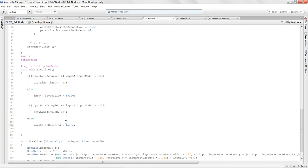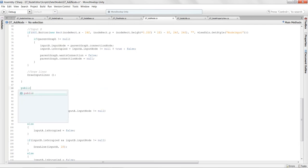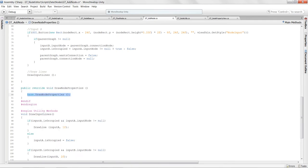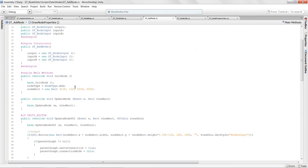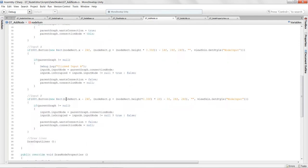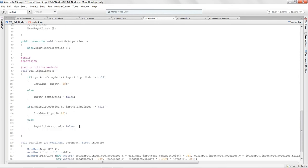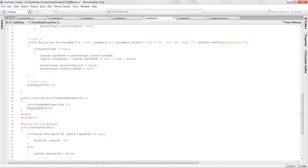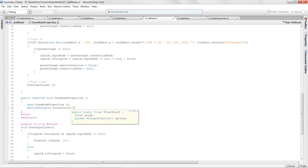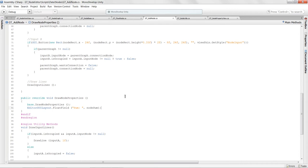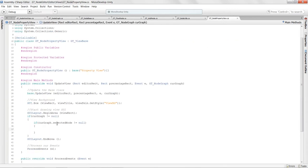In the add node, I override `DrawNodeProperties` too. Since this node just displays a computed sum, I don't allow users to update it — I just use `EditorGUILayout.FloatField` with label 'Sum' bound to `nodeSum`. Then in the property view I call `curGraph.selectedNode.DrawNodeProperties()`. Now we should have float fields showing up in the property view.